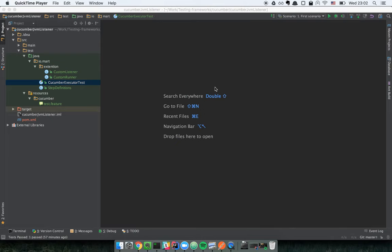My name is Aleksandr Martyshov and today I'm going to show you how to extend the basic functionality of CucumberJVM, and particularly implement your own listener and make Cucumber use this listener.